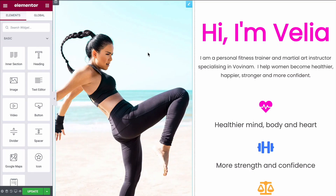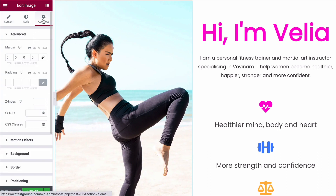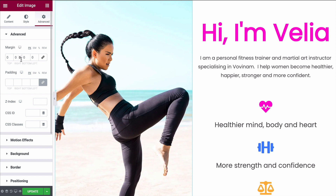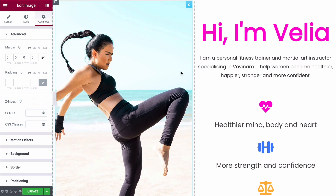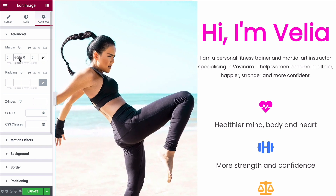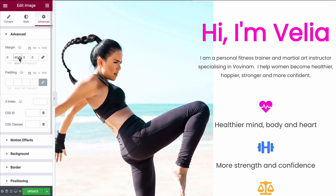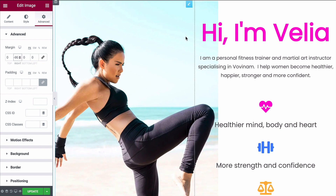Tip number five is overlapping images with other columns. In this example, if I want the image to come over to the right so that our text starts to partially cover it, it's really easy to do. Simply come over to the image widget and head over to the Advanced panel. From here change the margins and make them negative in the direction you want the image to go. I want mine to come over to the right, so I reduce the right-hand margin — that brings it across and we start to see the text coming over the image.